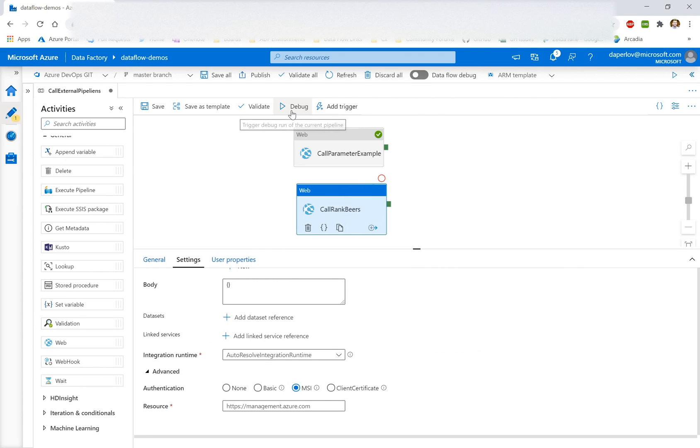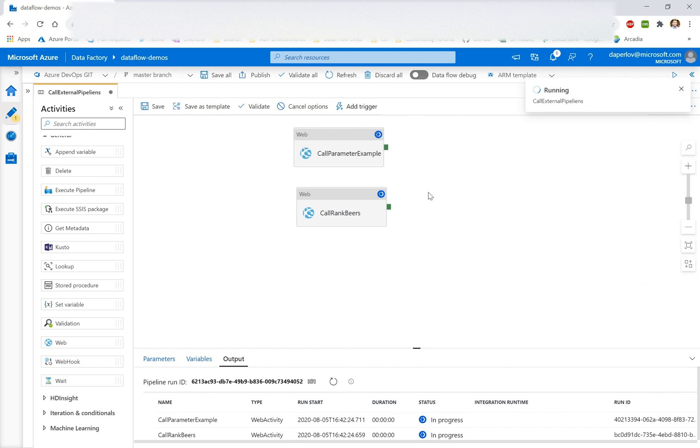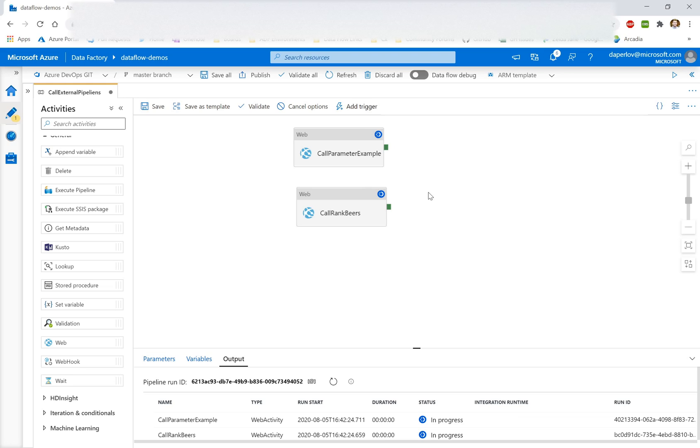So let's just do a quick debug run to see what happens here. So another thing to keep in mind as this is running, the web activity works on a fire and forget model. So as you're calling pipelines in a separate factory, the web activity is not going to wait for the pipeline to complete. It's just going to verify it has permissions to actually successfully do the API call and then it's going to return success.